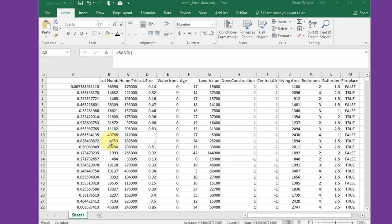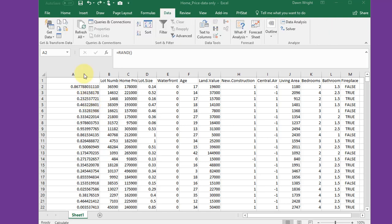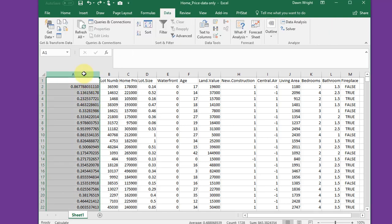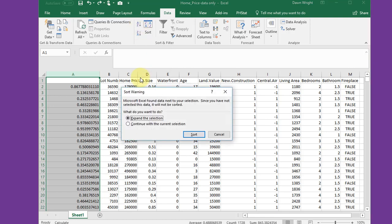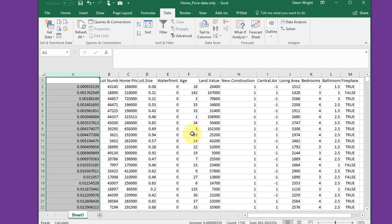To make my selection of the sample size I need, I'm going to select the column that has my random values. Go to the data A to Z sort, sort smallest to largest. I'm going to click on that and it will ask if you want to expand the selection which I do. So I'm going to click on sort. Now it has sorted all those 1,700 records from smallest to largest.